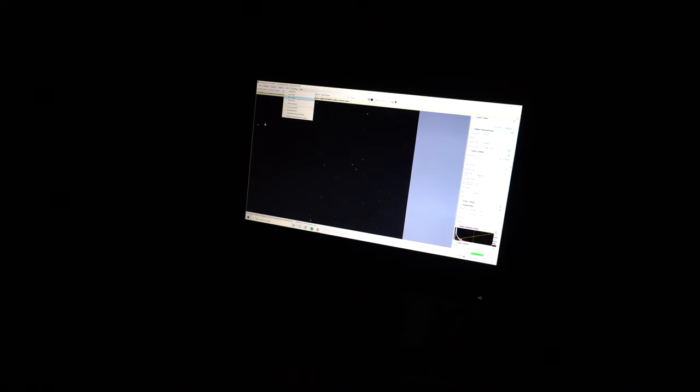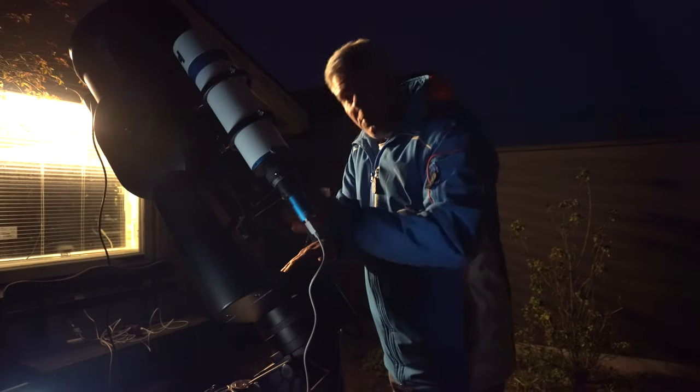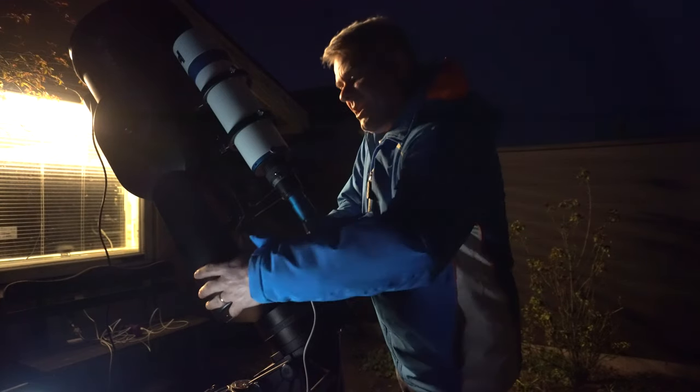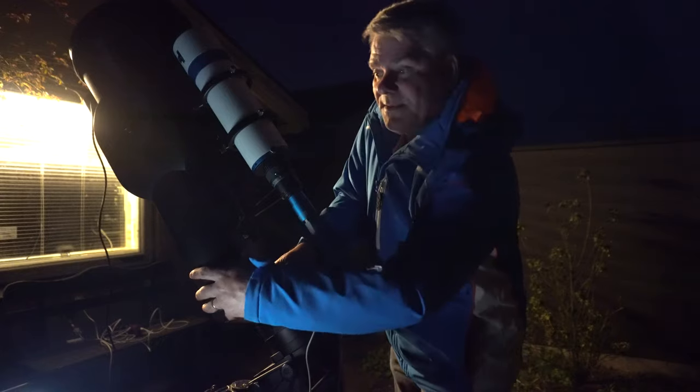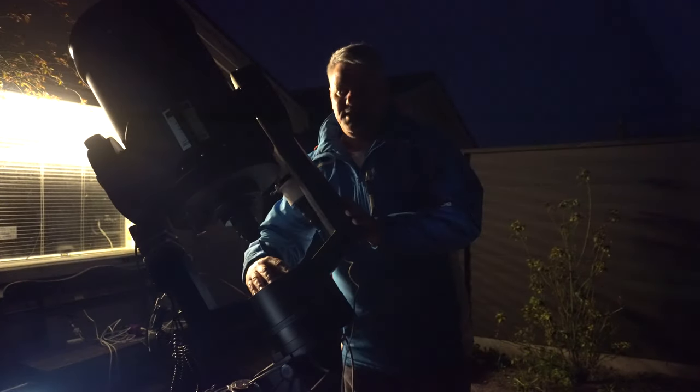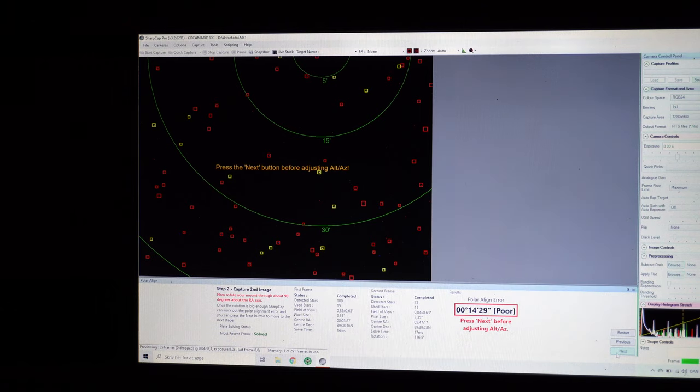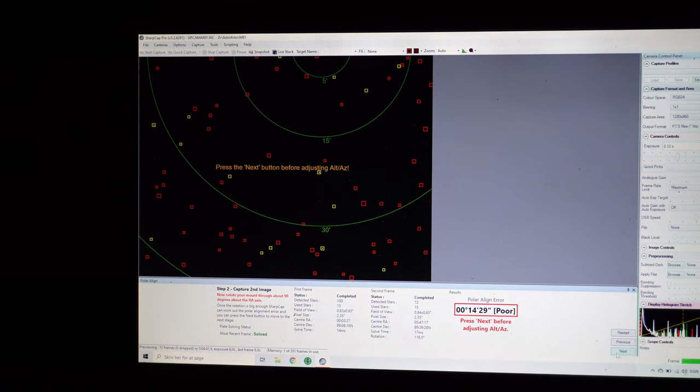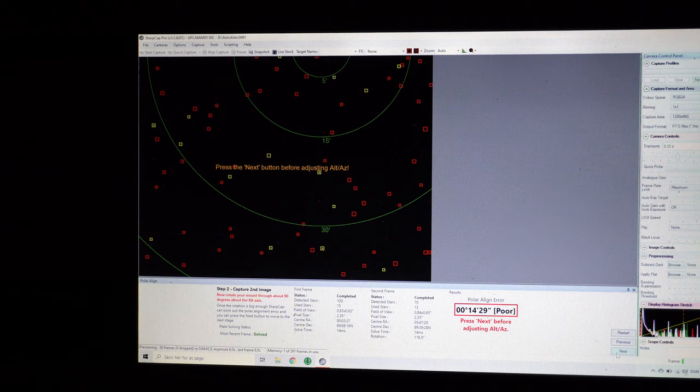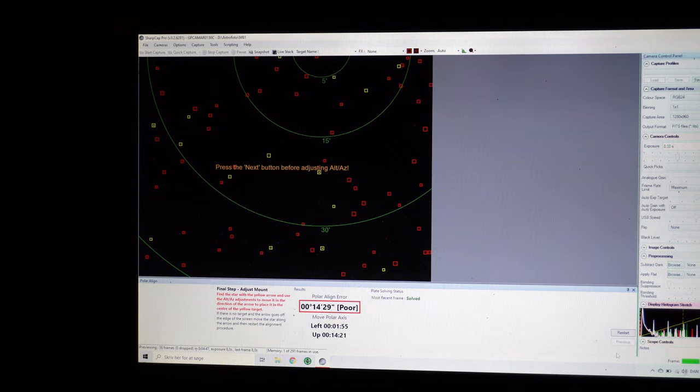So here are the stars, and I go to tools and polar align. And we press next. Now it's solving to find out where the telescope is pointing. And it's solved it already. And I have to press next before I rotate the RA axis on the telescope. And I'm not having the telescope turned on, it's still off. And so now, with my telescope still turned off, I will rotate the RA axis. And I'm rotating it about 90 degrees. After I've been rotating the RA axis about 90 degrees, polar alignment has made new calculations, and before I do anything, I remember to press next.